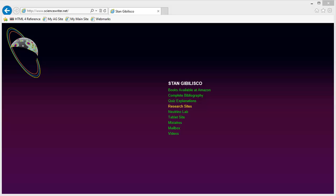Stan Jabalisco here. What you're looking at is my main website, sciencewriter.net. If you have a tablet device, you can either click on Tablet Sight here, tap on Tablet Sight, or more easily, just hit this little thingy up here.